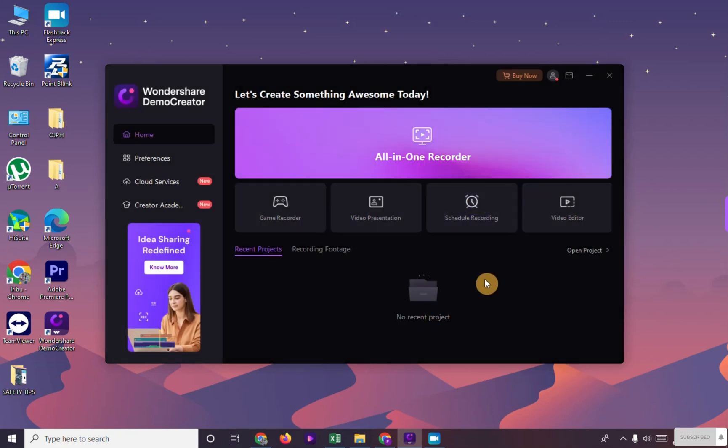This is your Wondershare Demo Creator shortcut icon in your PC. And that's it. Thank you for watching. For more videos like this, please subscribe to our channel. Bye!